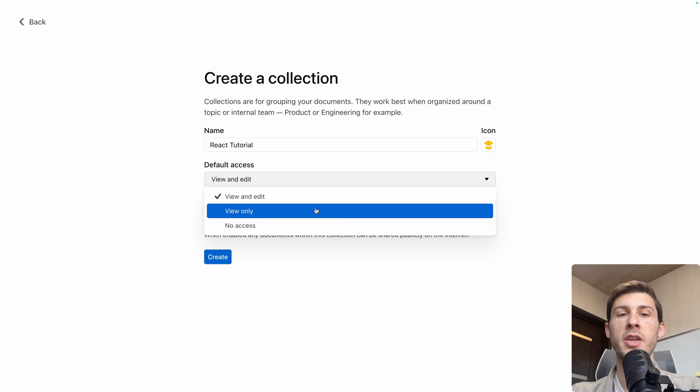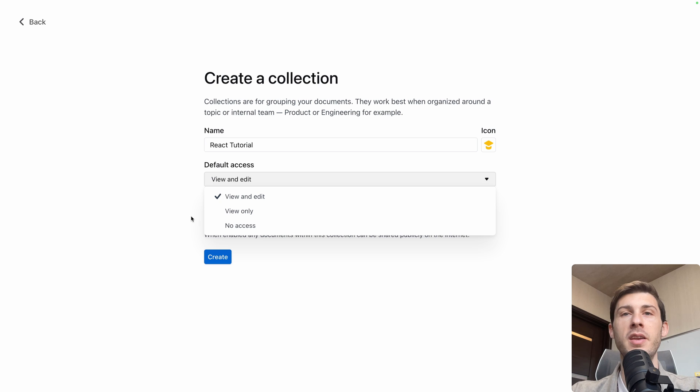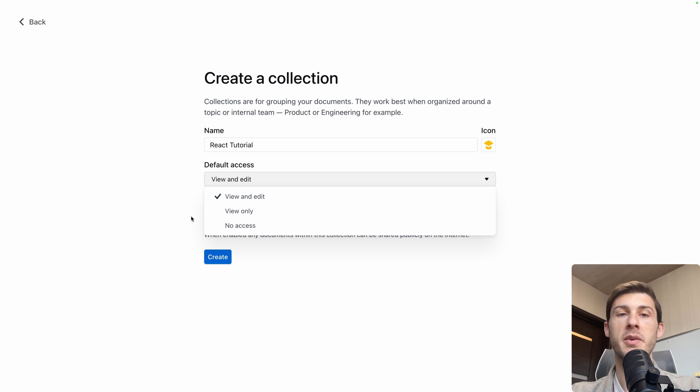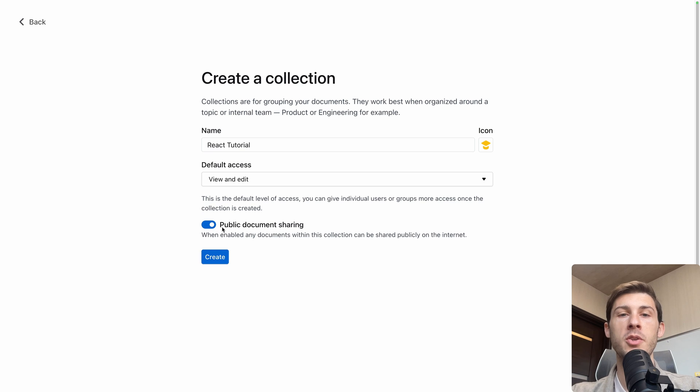And then I will give the access one by one or just keep it private for me. Let's keep the default one, view and edit. Public document sharing, I enable it and I hit create.